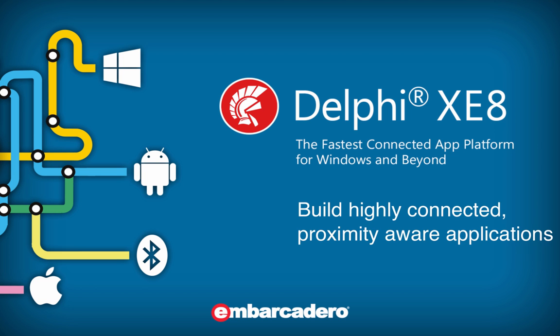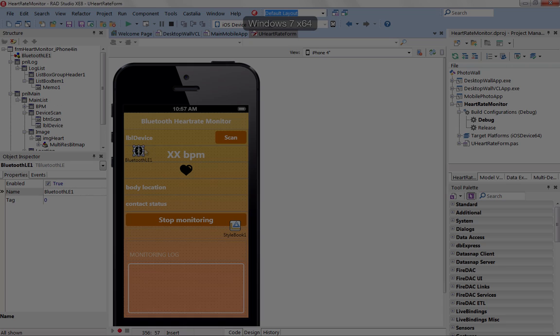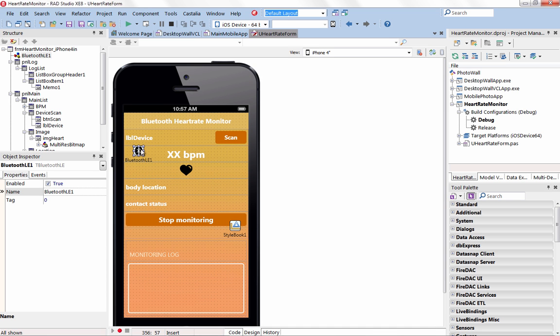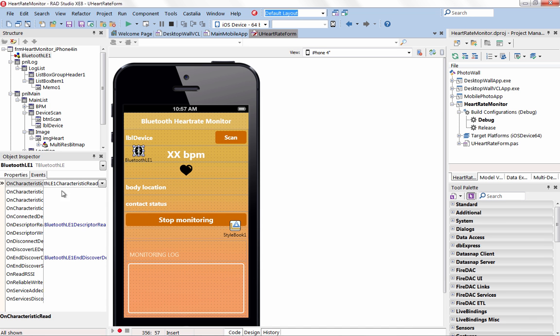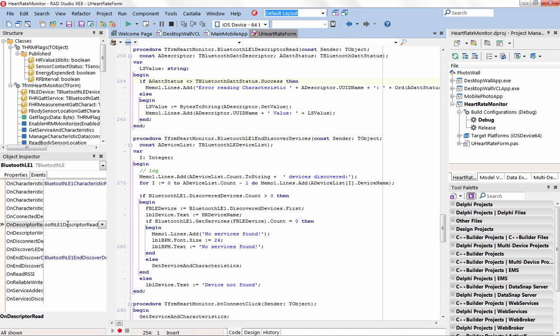Build highly connected, proximity-aware applications. Easily extend existing VCL Windows or FireMonkey apps to mobile, wearables and IoT solutions.